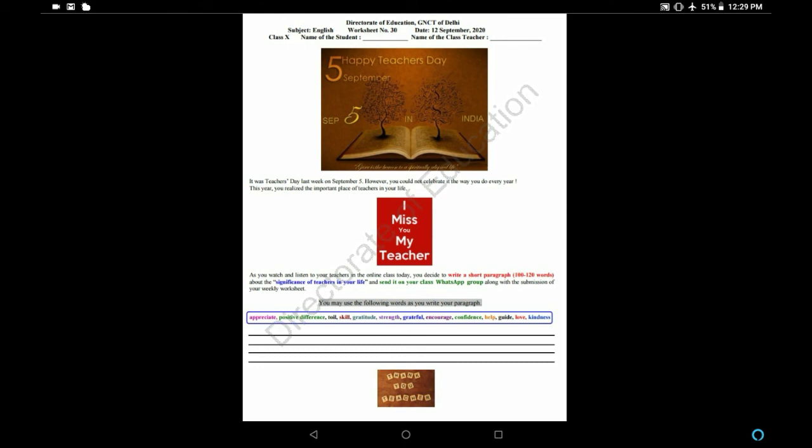Using these words you have to write a paragraph of 100 to 120 words. You write the paragraph yourself and then send it to your class WhatsApp group.